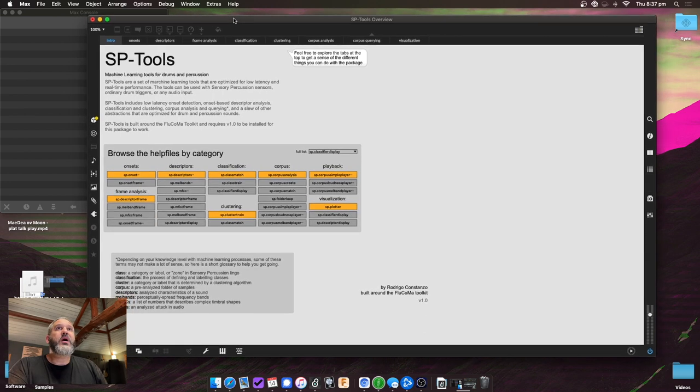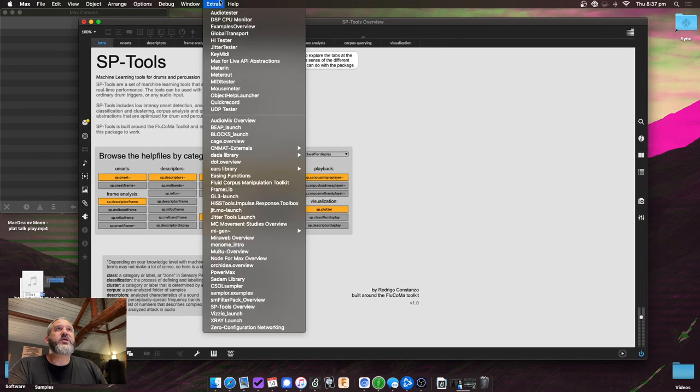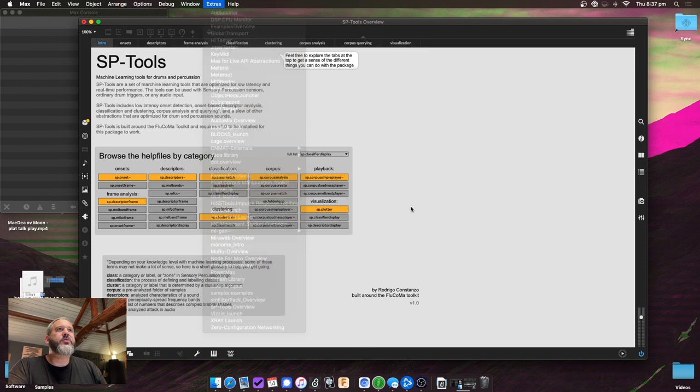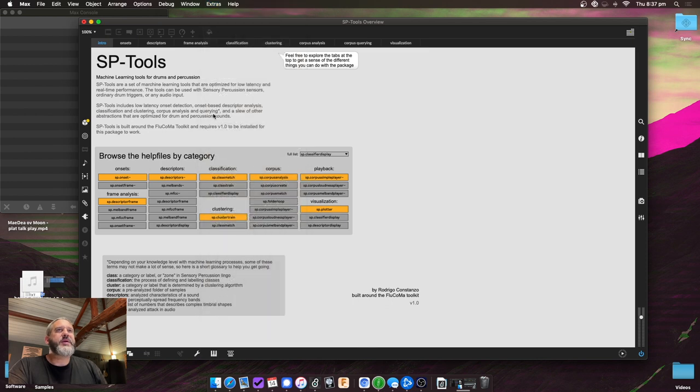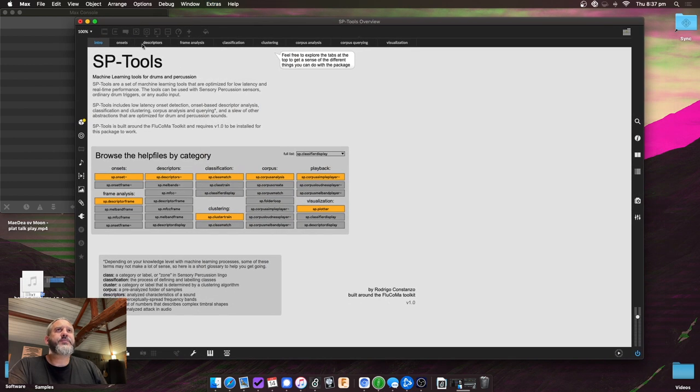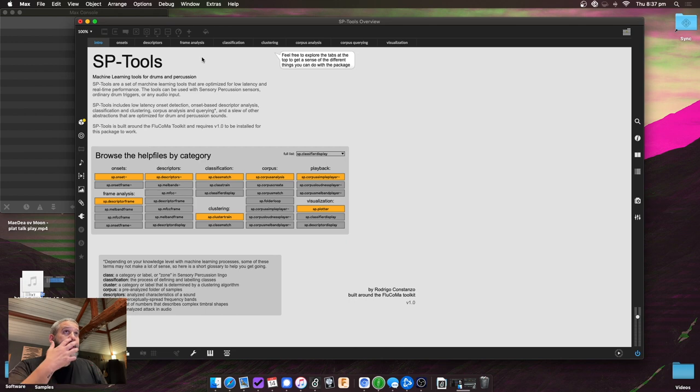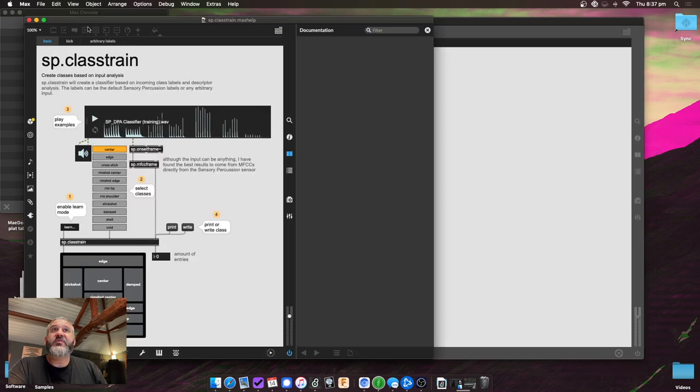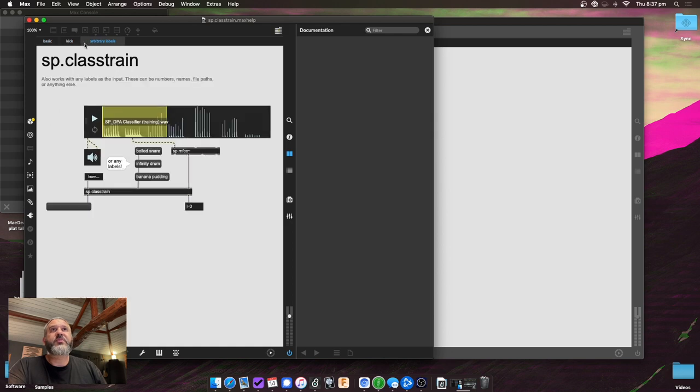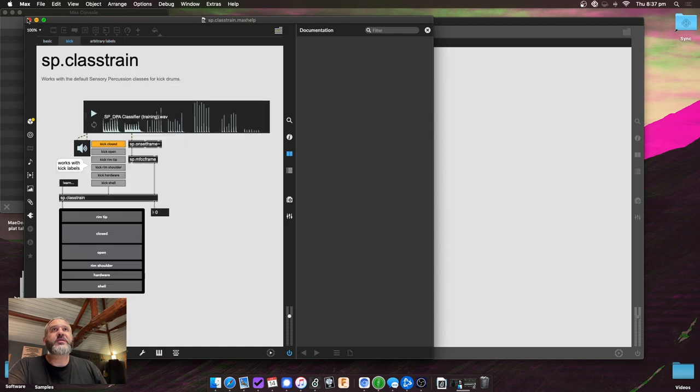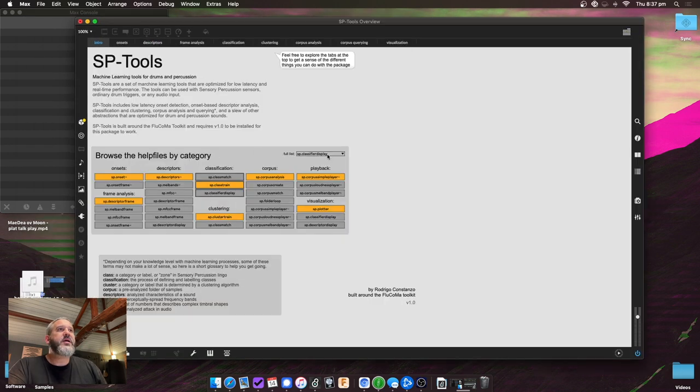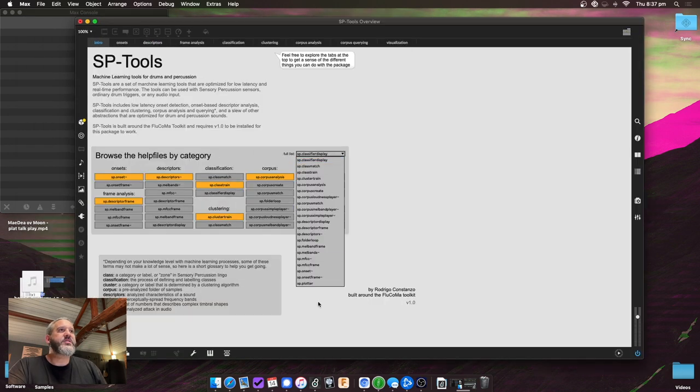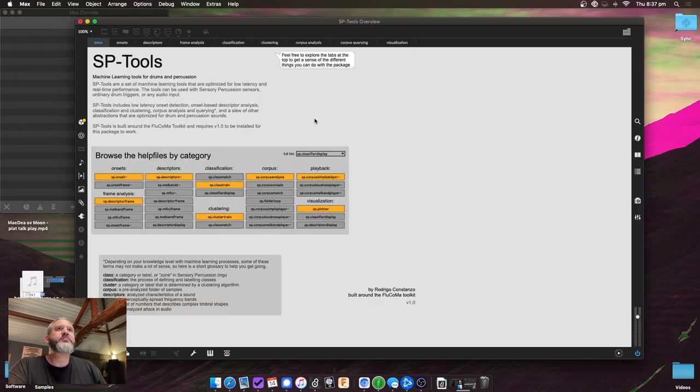So once you install it, if you come to the extras here and open this SP-Tools overview, you'll get this page here, or this patch rather. On the top we've got all these different tabs. Here you can see all the abstractions. These will open up the help file. So if you click on one of them, it'll bring up the help file for it. And each one will have a whole bunch of different examples and all that. You can see the full list of them here.